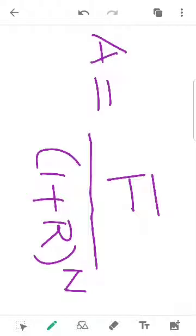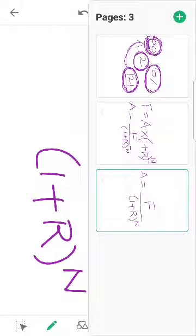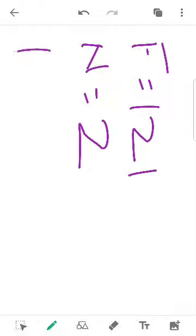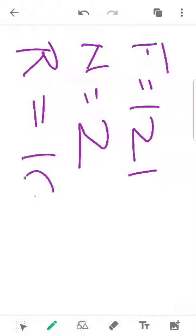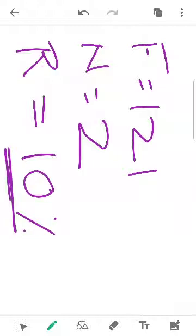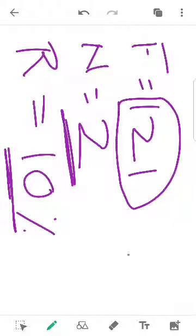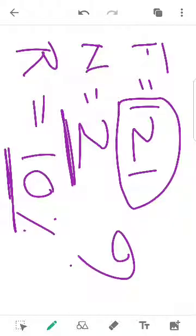A is equal to F divided by 1 plus r raise to n. We are going to work through the future value. How many times do you invest at your interest rate? You will invest the current value, which is the present value.